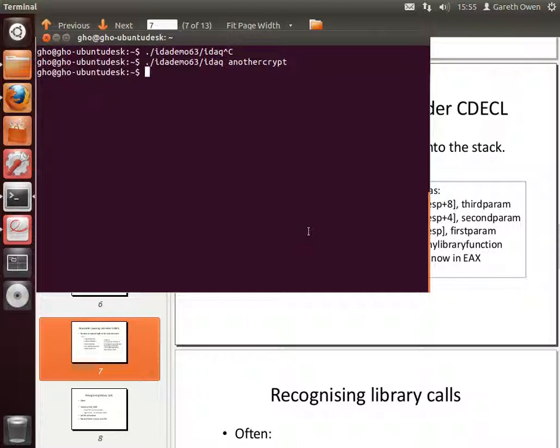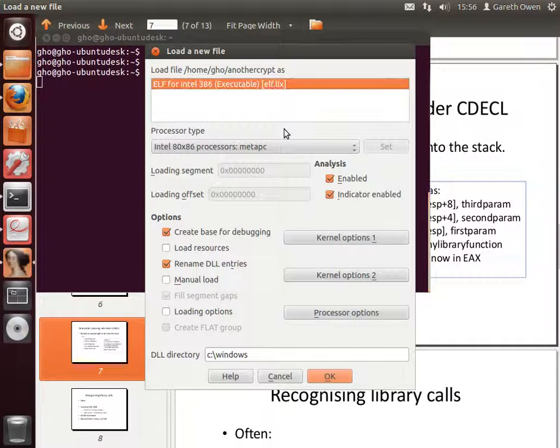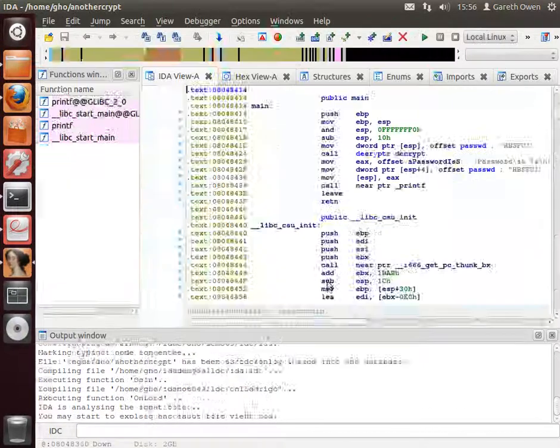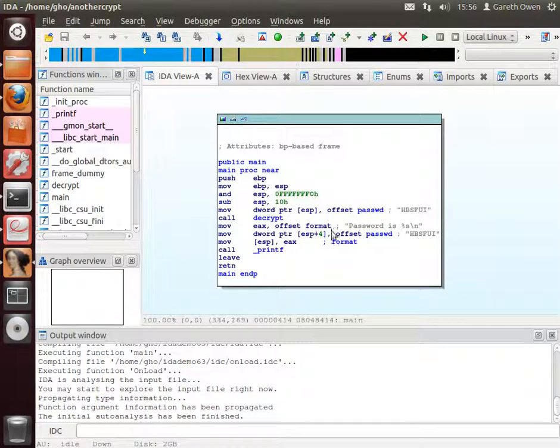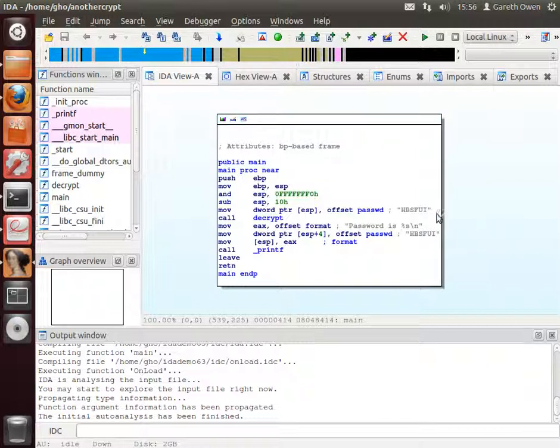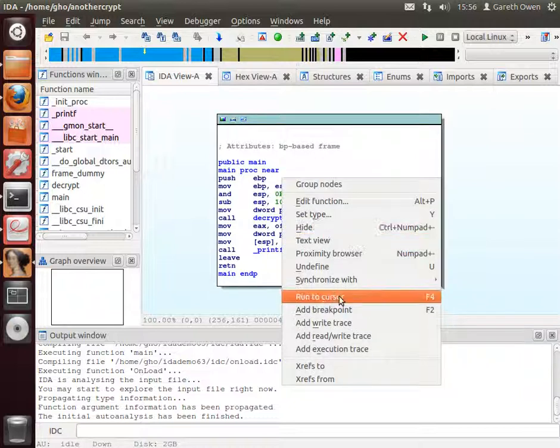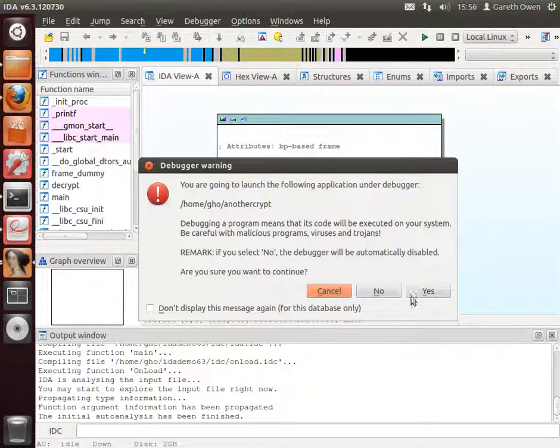Let's have a look at another example that I've given you called another crypt. We load the program up in IDA. Ida loads the program up inside our main function, so this is where the program starts running when we first execute it. So let's run it through to the very first instruction, click on it and then click Run to Cursor.